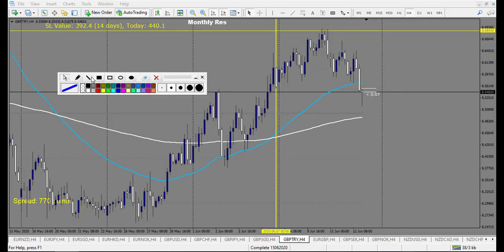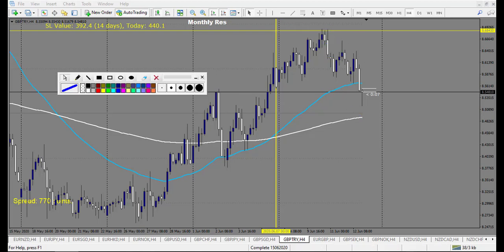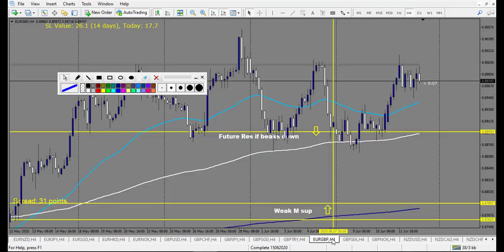GBP/TRY: price touched the level, made a doji, didn't break, then made a doji break, then a bearish angle thing candle. Retracement entry or breakout — both solid winners, two to three reward. That's it on this chart.